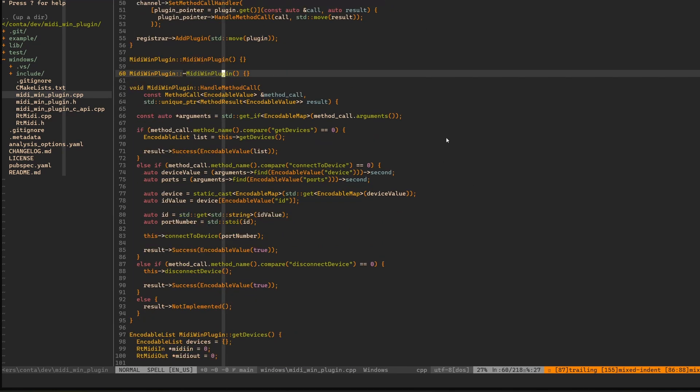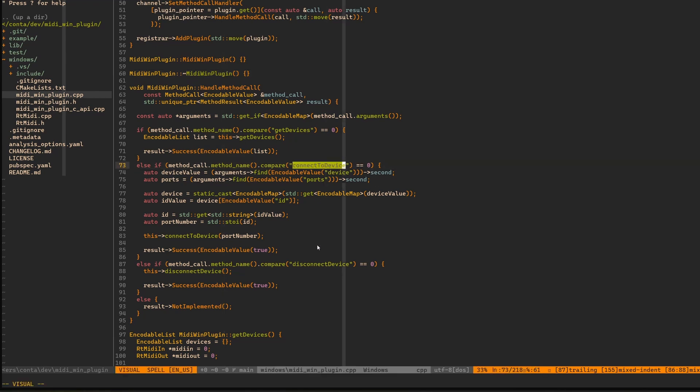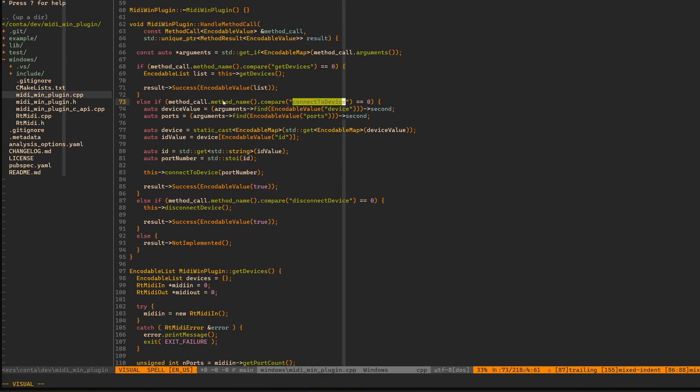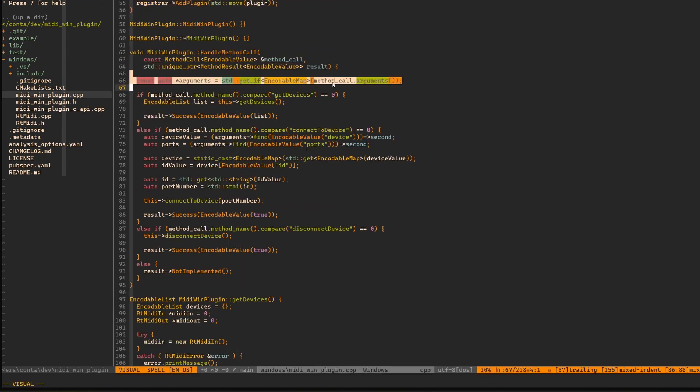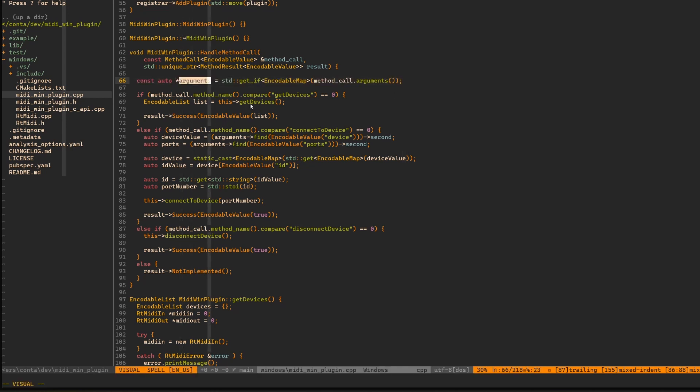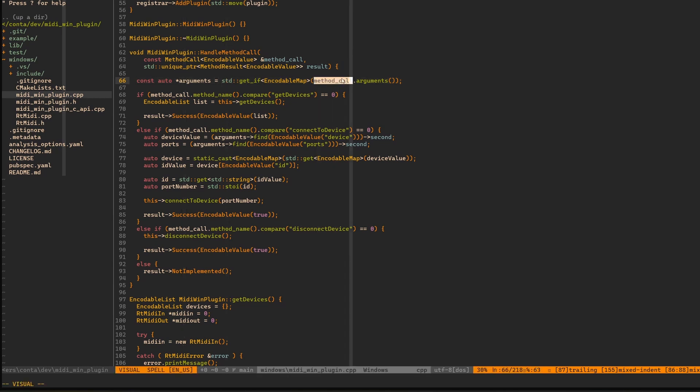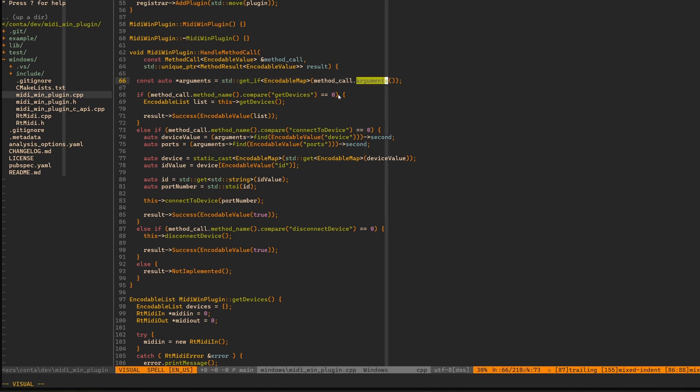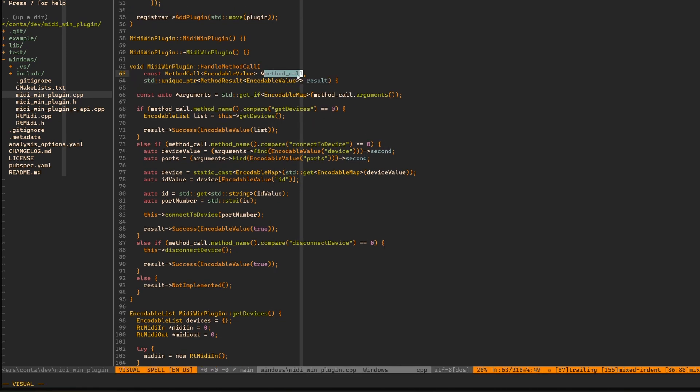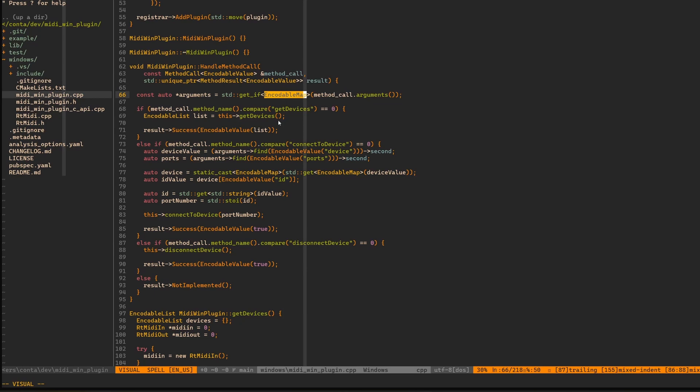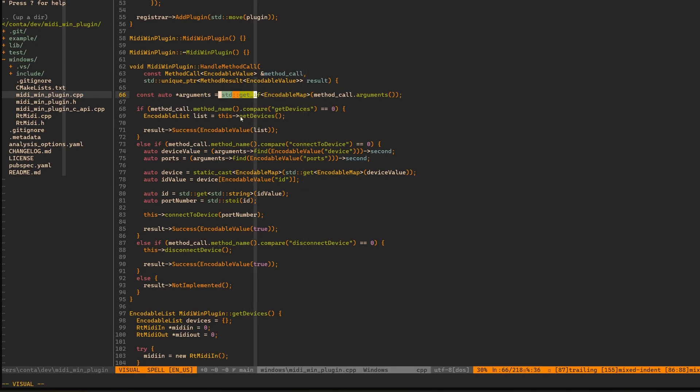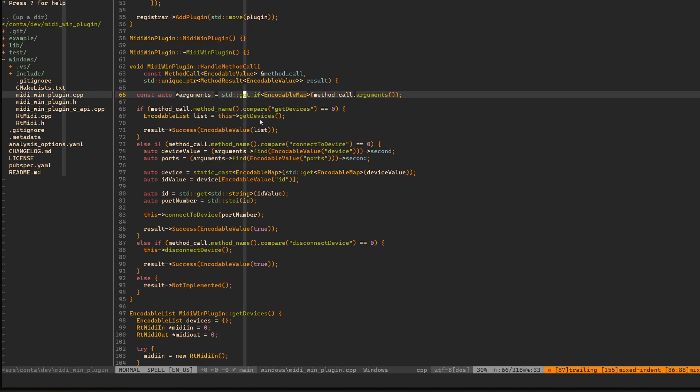That took me a little bit of time to figure out, a couple of hours actually, with how does it work. I have the second method which is connect to device. Let's have a look what happens here. We have these arguments, I guess it's a pointer. And we get these arguments out of this method call arguments.